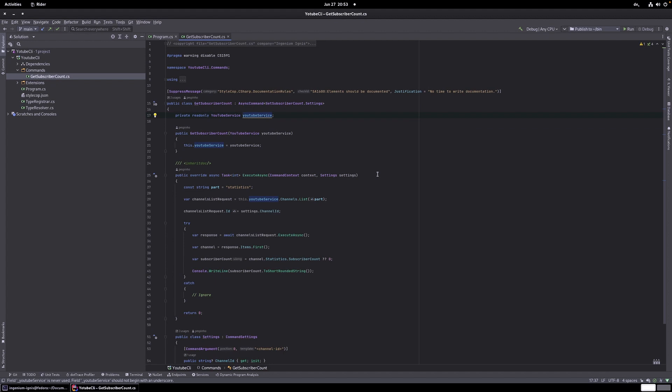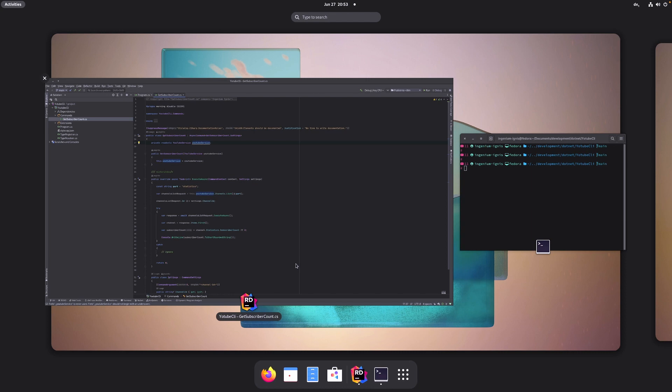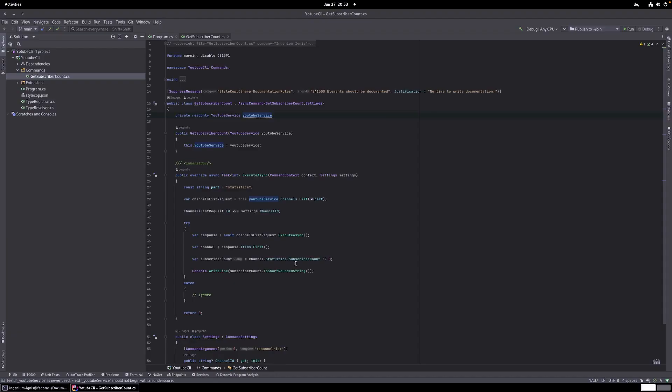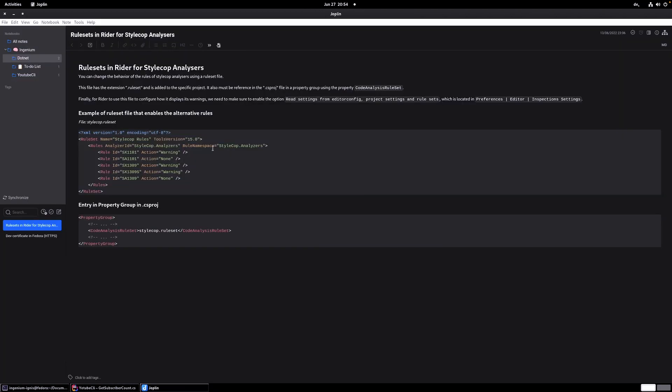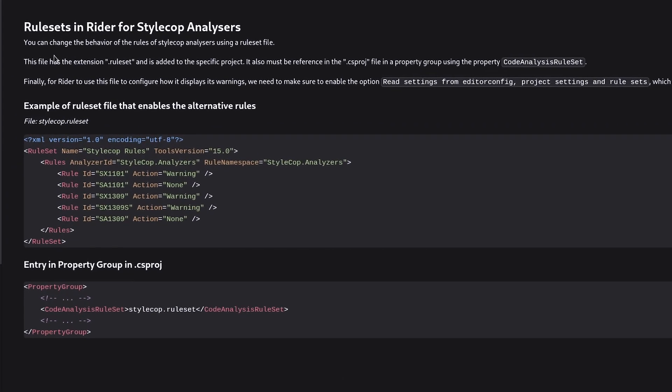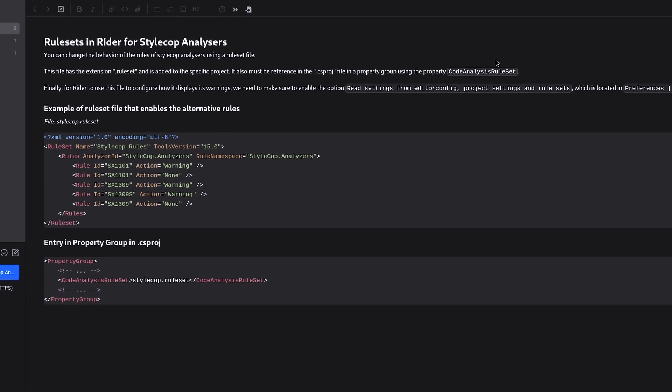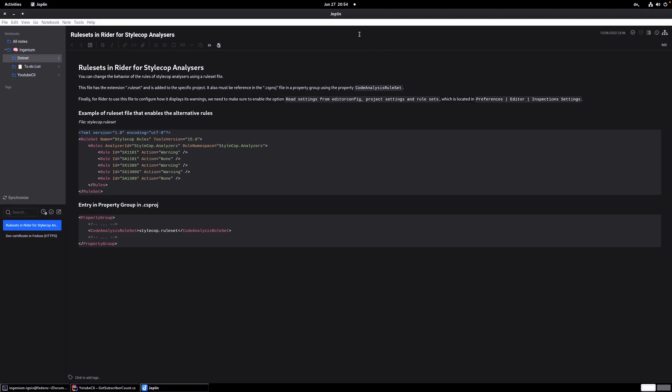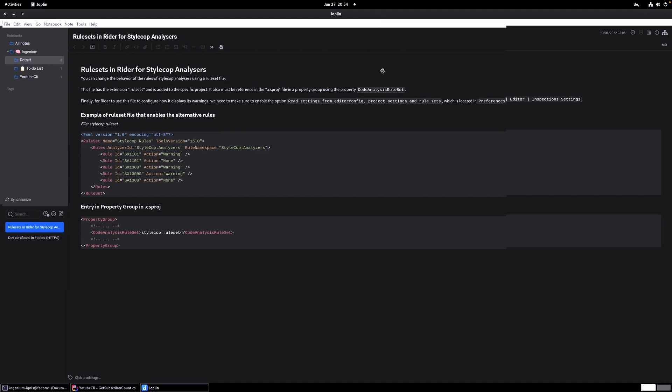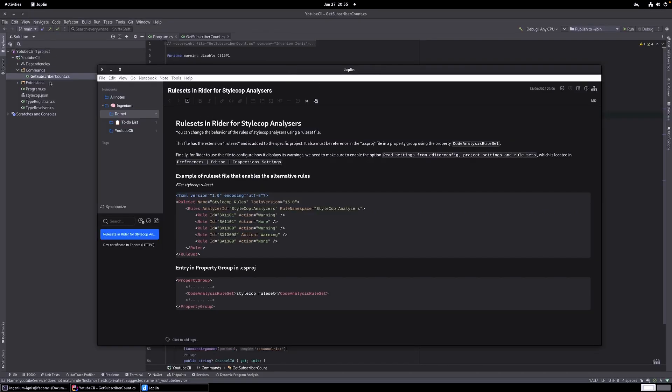So to change this behavior of StyleCop we need to add I think a configuration file. I've made some notes on how to do this so that I don't waste a lot of time researching for it. And let's see here. So rule sets in Rider for StyleCop analyzers you can change the behavior of the rules of StyleCop analyzers using a rule set file. So that's the file we need the rule set file.